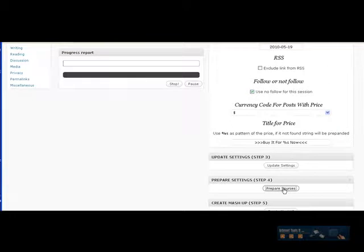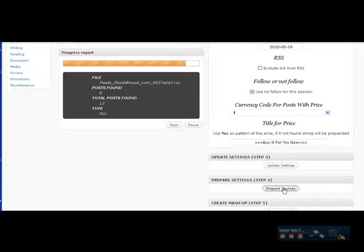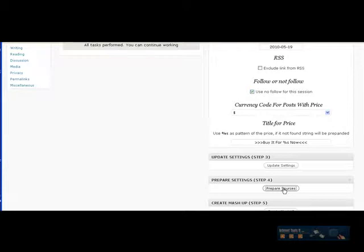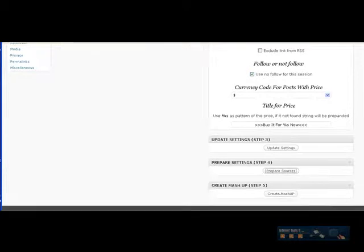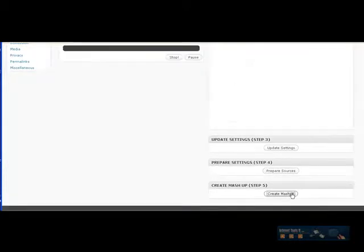Prepare the sources. It tells you how much for each. I found six posts for one. A total of 12, six for each one of them. Now I'm going to create the mashup of these multiple RSS feeds.